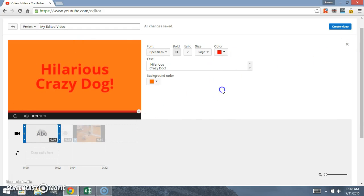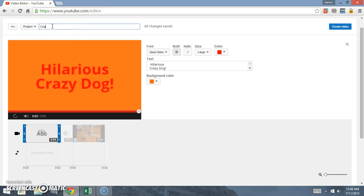Let's actually go ahead and name this. We'll name it 'crazy funny dog.'